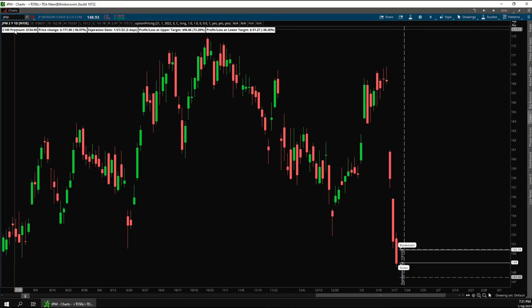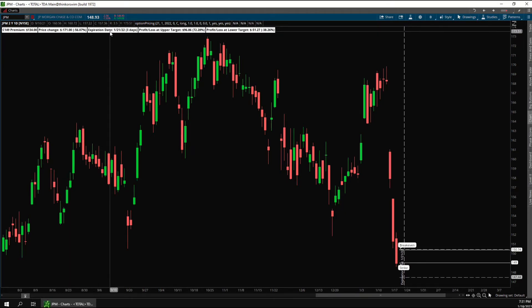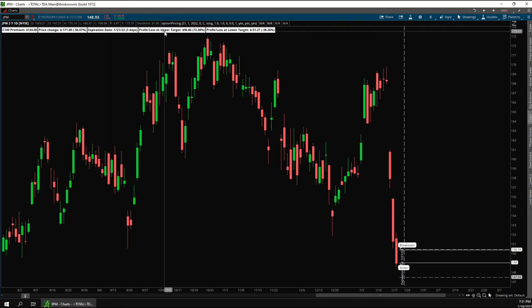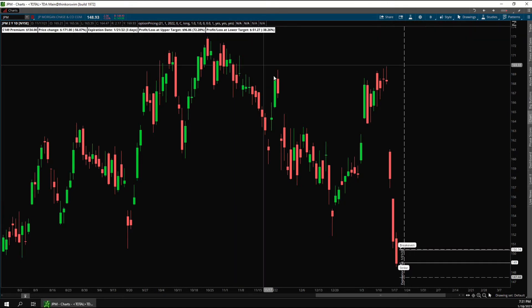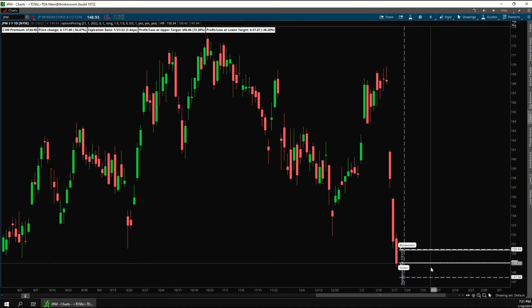Up top it shows you the price of that contract, today's price change, how many days until expiration, and the predicted profit/loss at the upper target and the lower target, which are these dotted lines here.